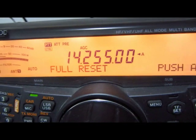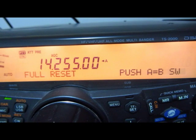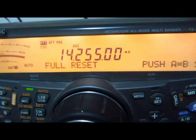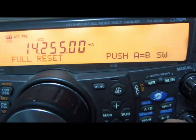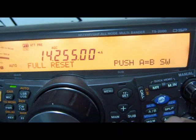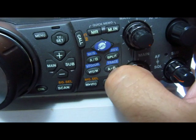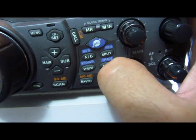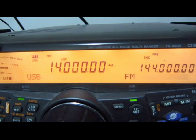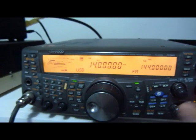It says full reset. And it says push A equals B. So I push A equal B again. And there it is. All your memories are gone.